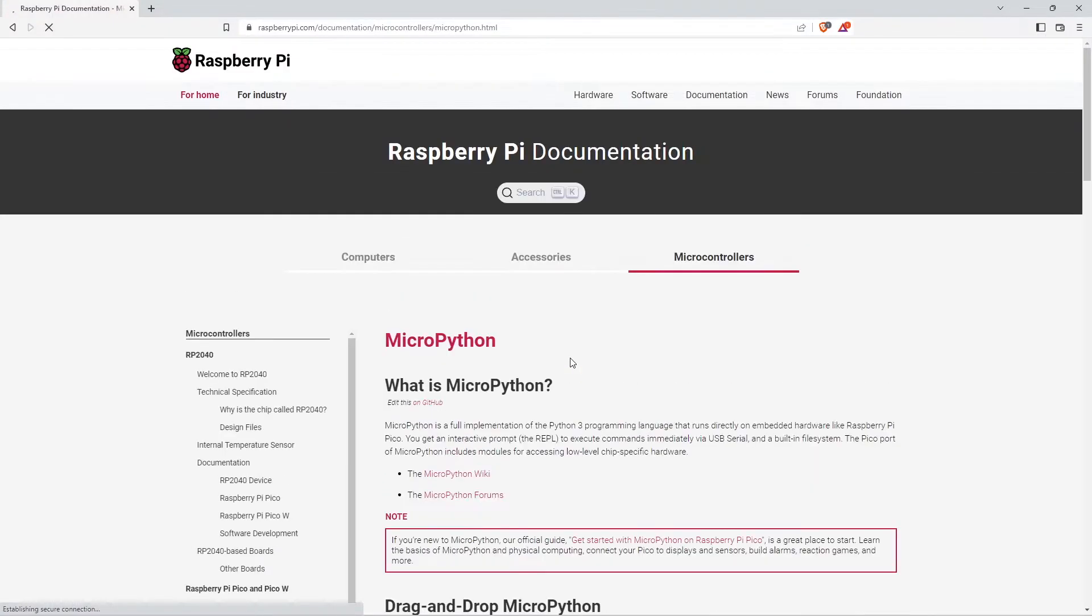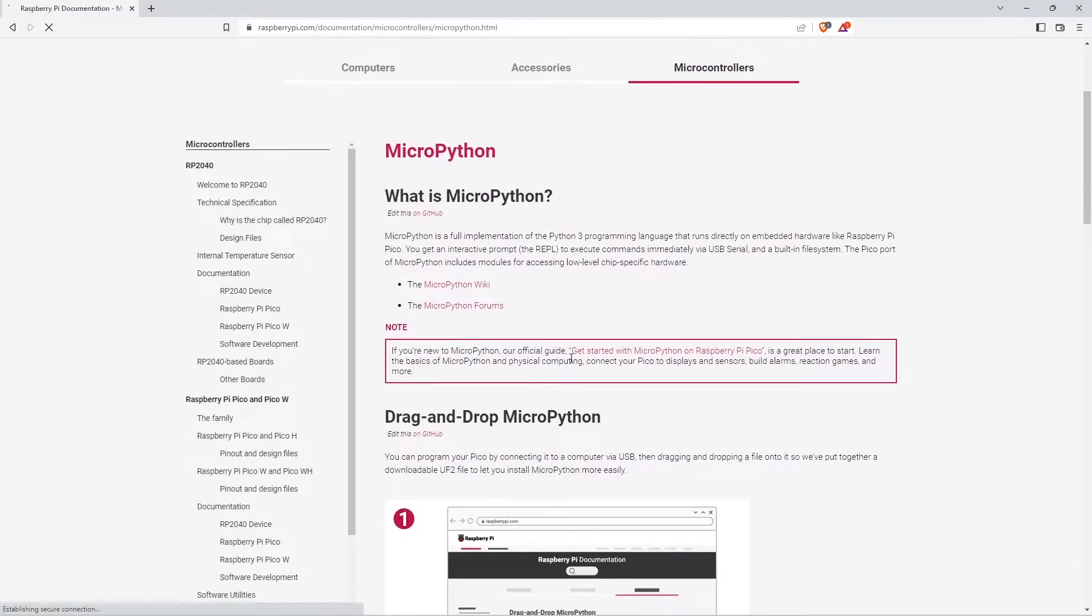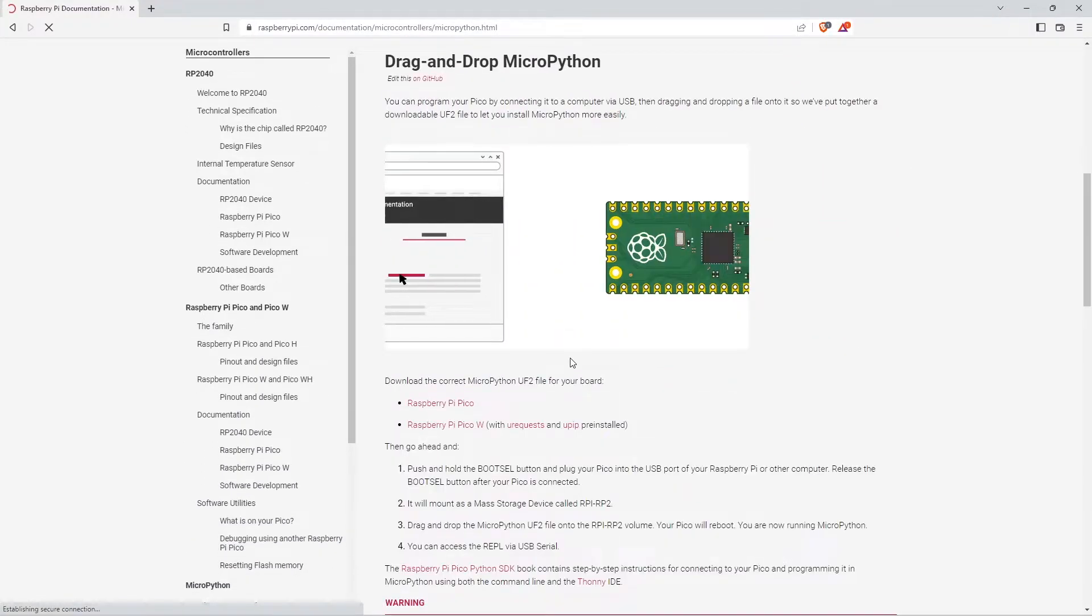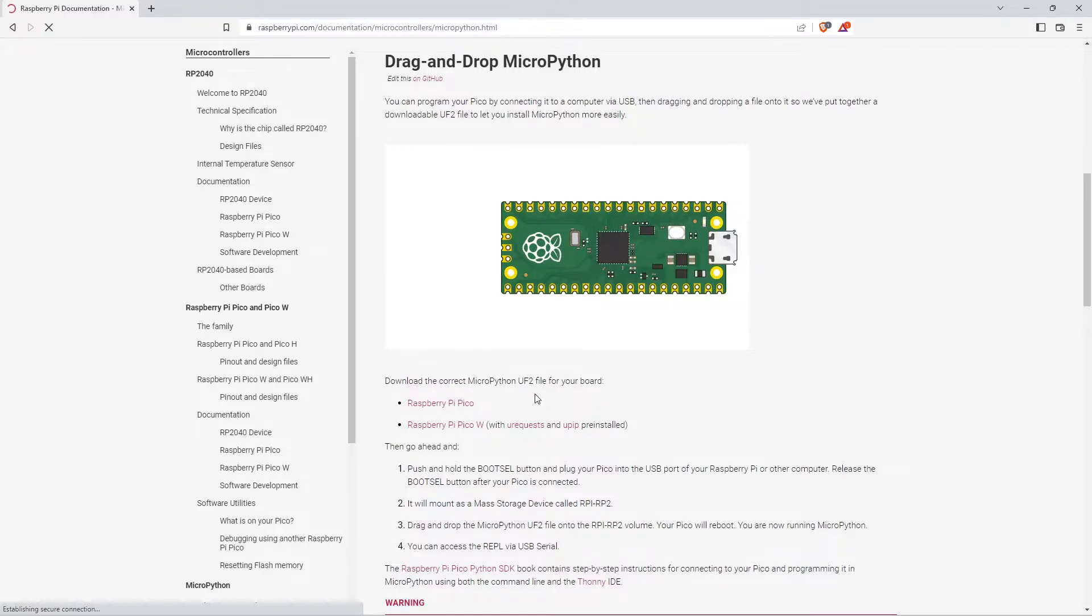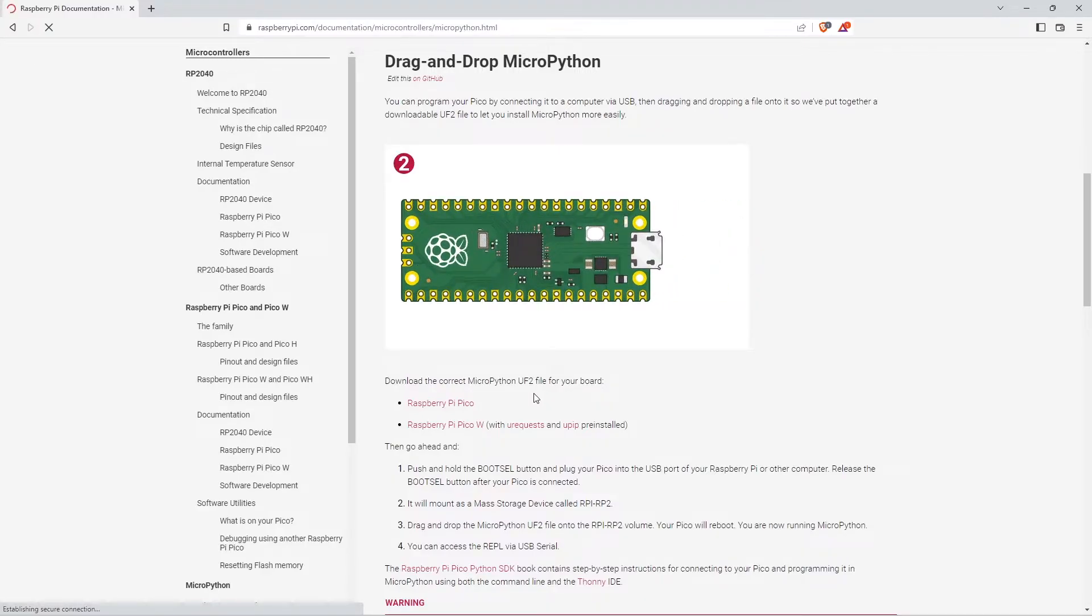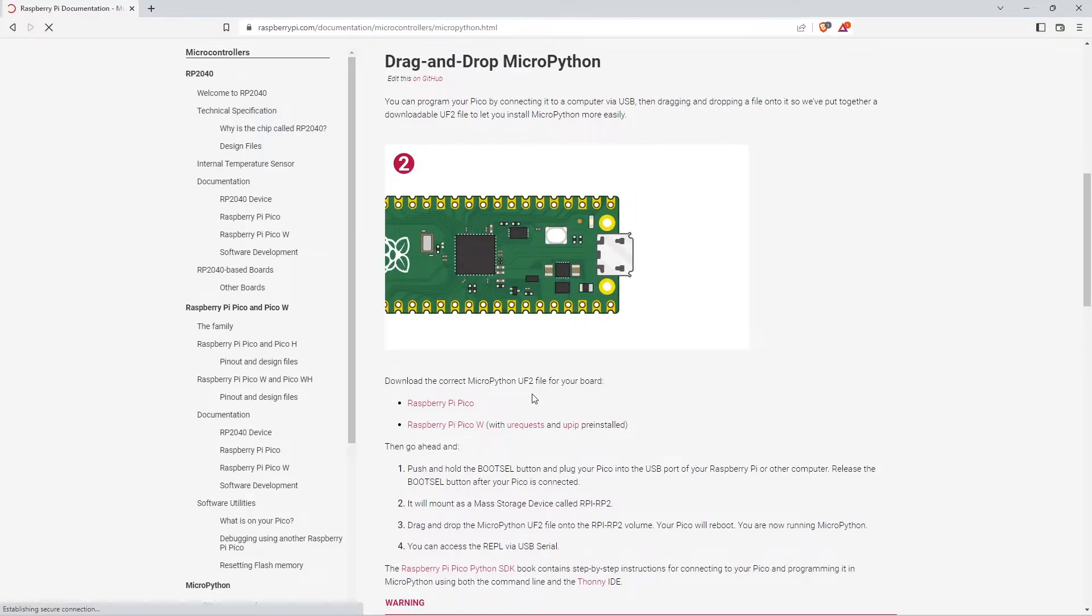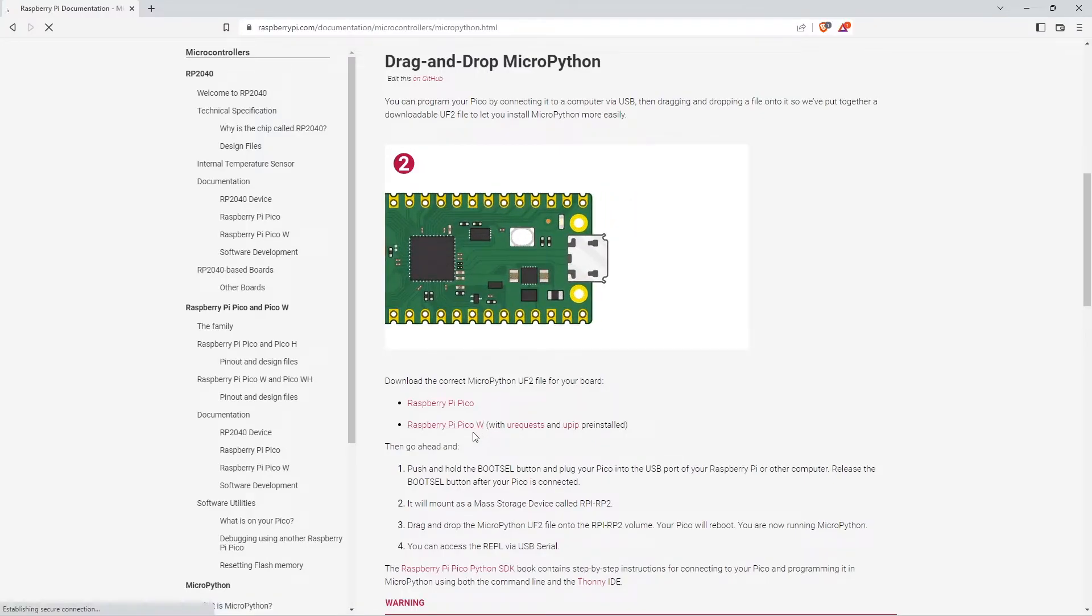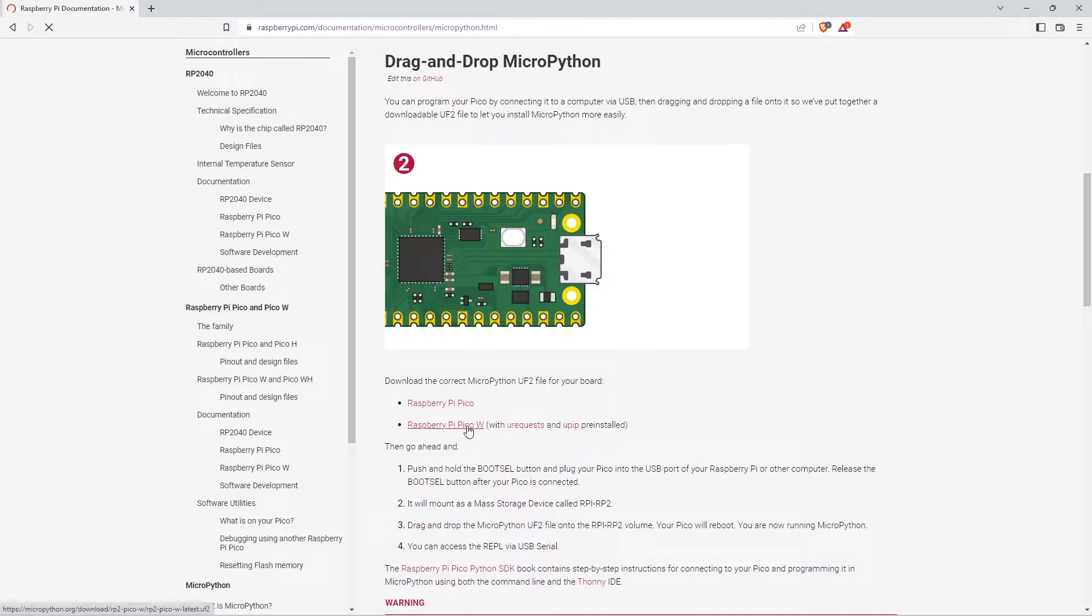Just click on this MicroPython then it will navigate to another page. There are multiple options given. In the drag and drop MicroPython option you can see there is a UF2 file. Raspberry Pi Pico and Pico W is here. So we need to download for the Raspberry Pi Pico W. Just click on that.